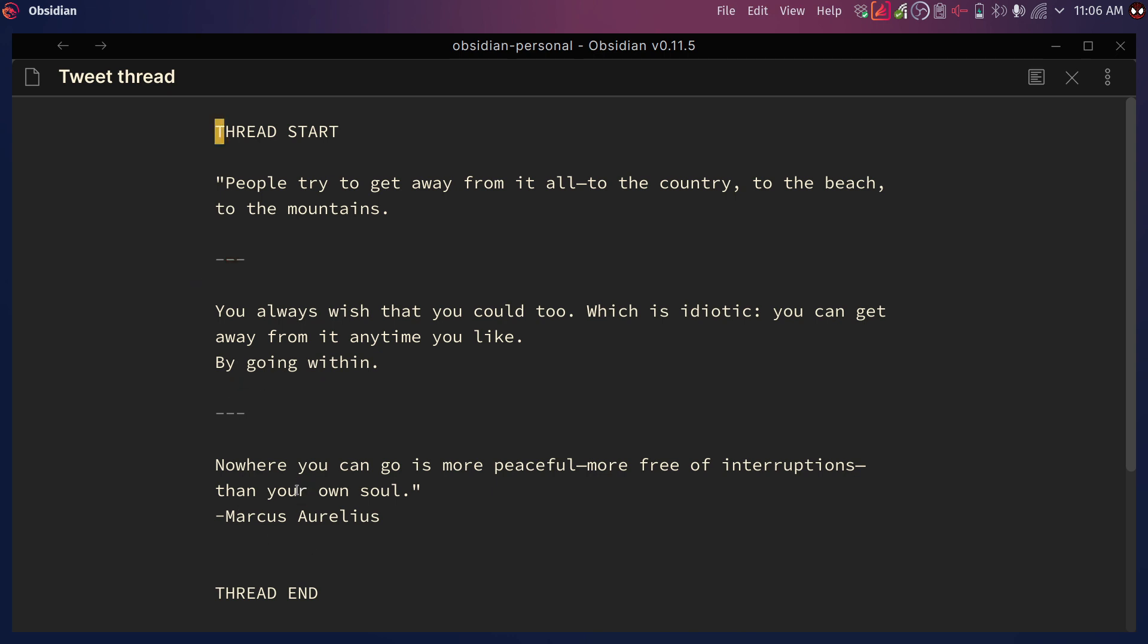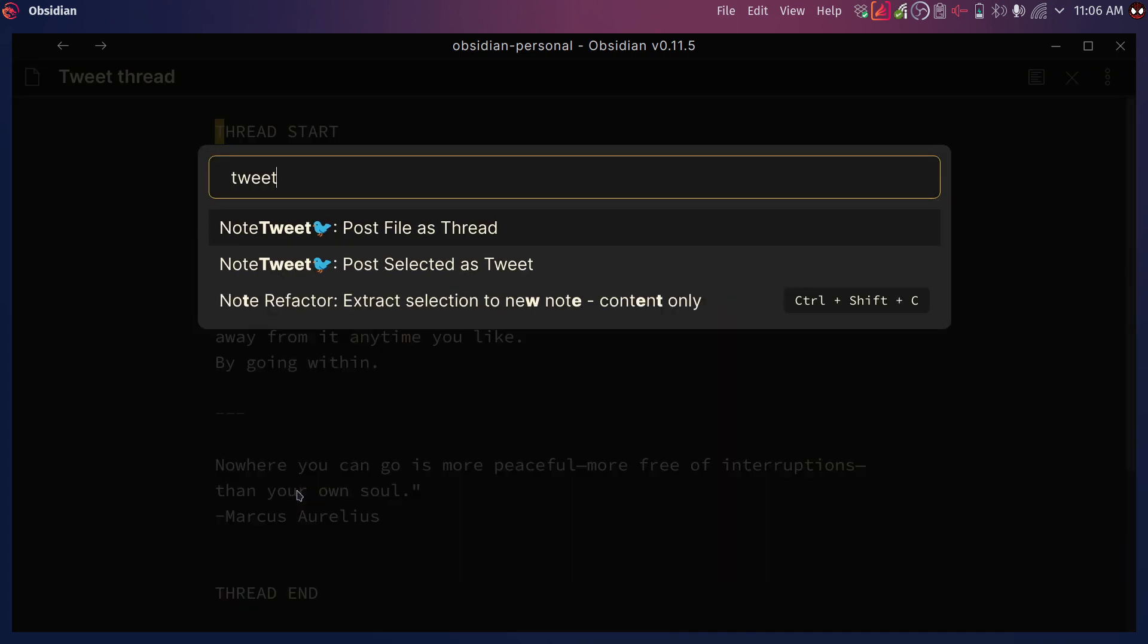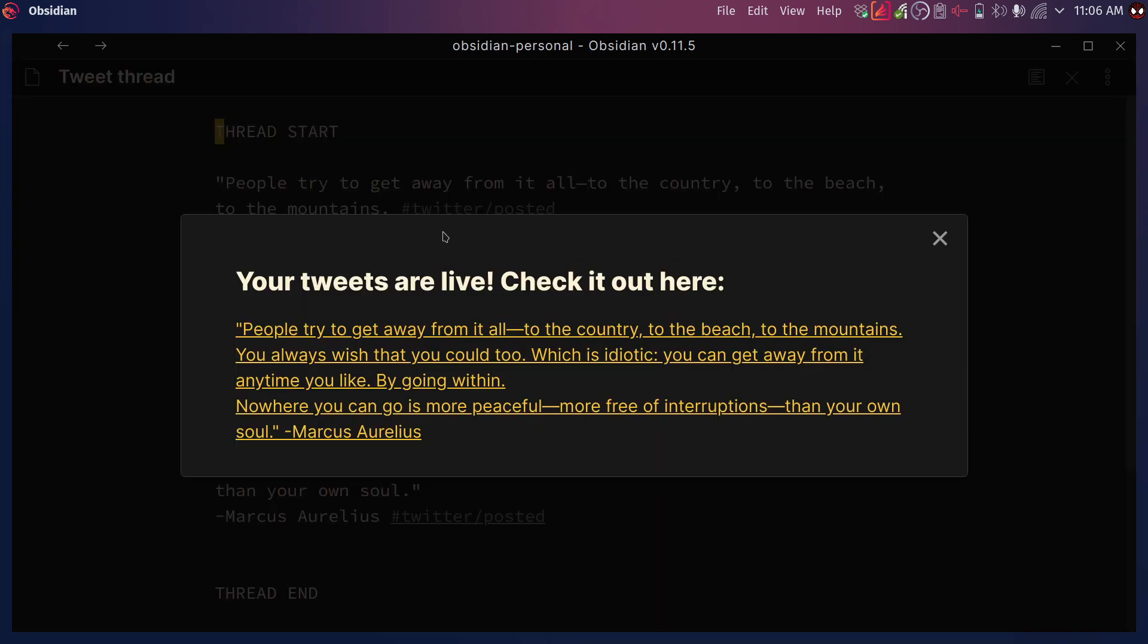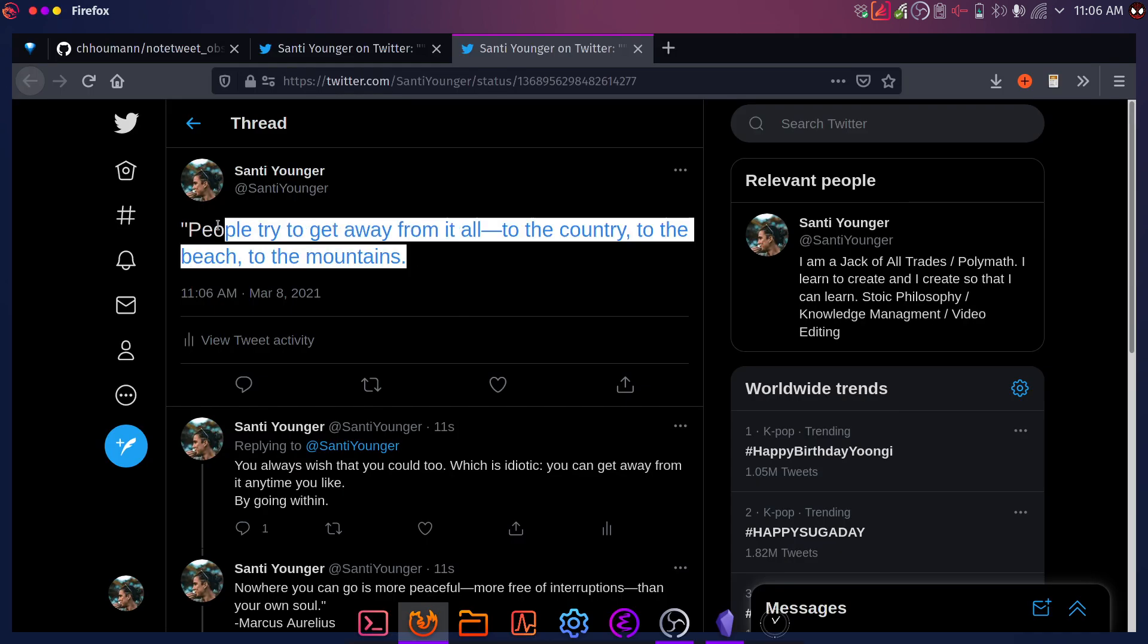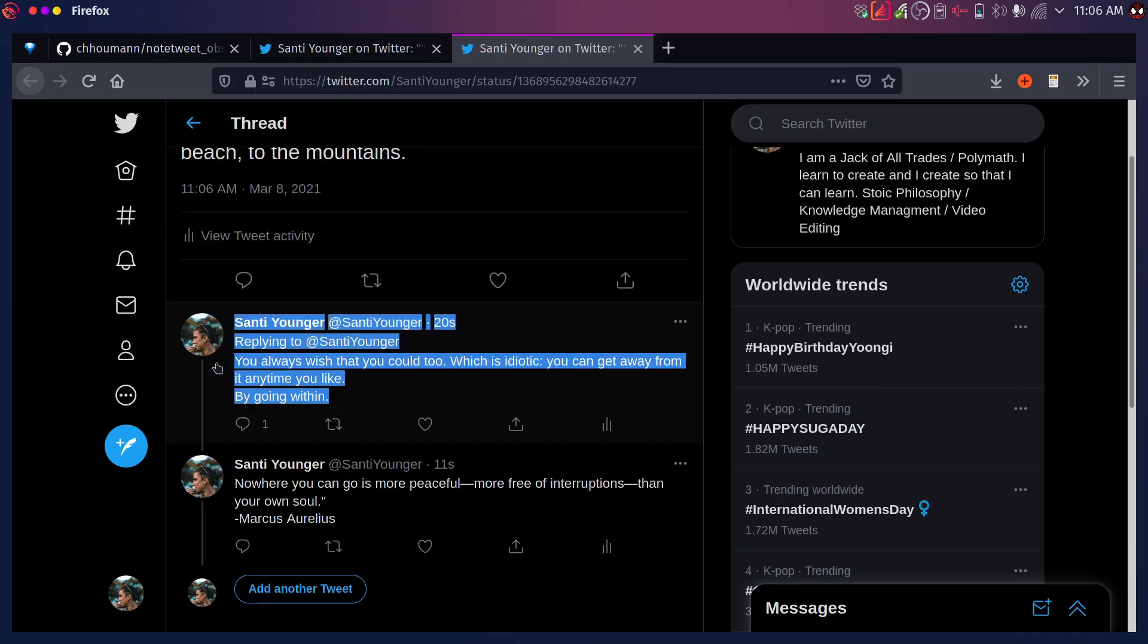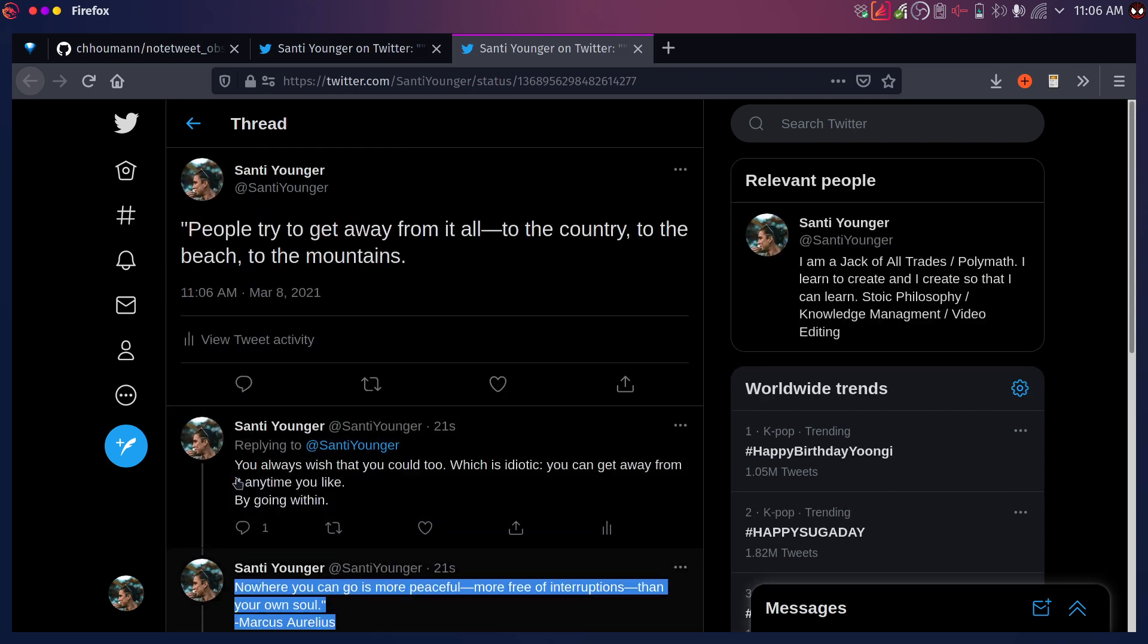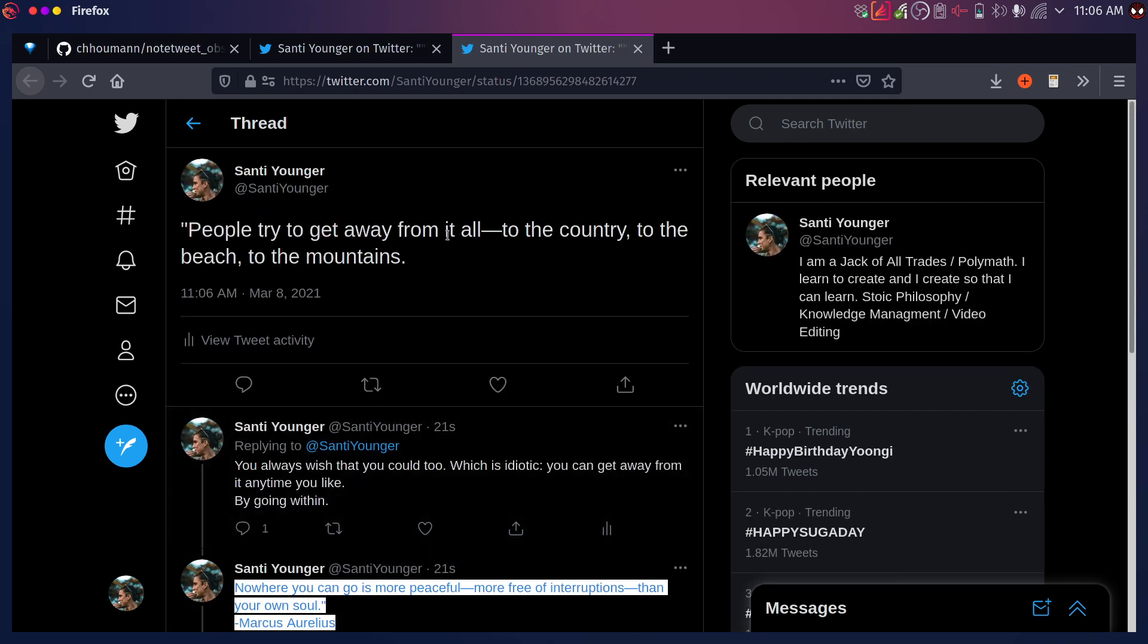So now if we just open the command palette with Ctrl P in my case, and I search for tweet again, we can post file as thread. That's what we need to do when we want to post a thread. So I'm going to click on that and there we go. So let's open that up. Actually, you can see it's three different links. So we're just going to open the first one and there we go. As you can see, it works. Here's the beginning of the quote. And then it follows it like that until the end. So it seems to be working great.